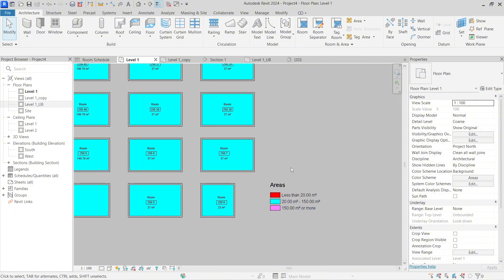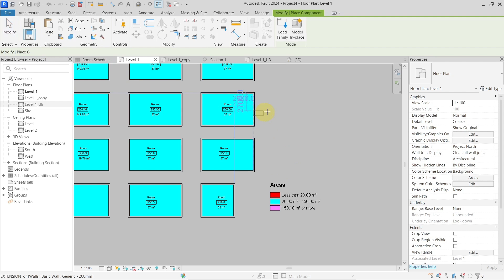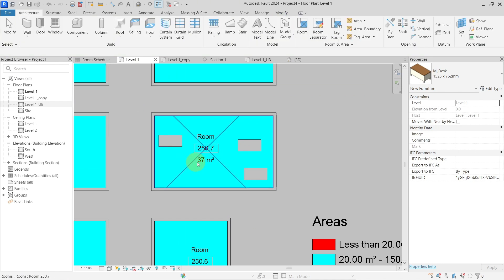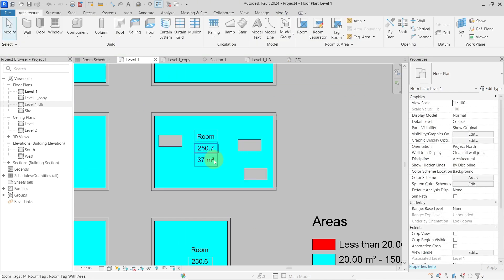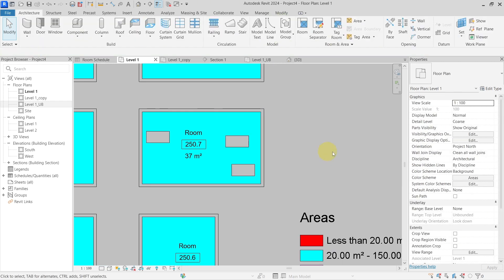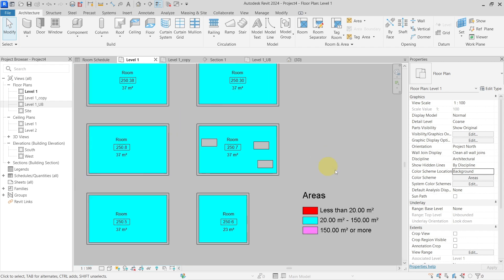The next setting is the Color Scheme Location parameter. When I place furniture like a desk, you can see the color fill for the room is in the background and not obscuring the placed elements. This is controlled in the floor plan view properties under Color Scheme Location, which is set to Background. If I change it to Foreground, the color fill now obscures the elements placed in the view.